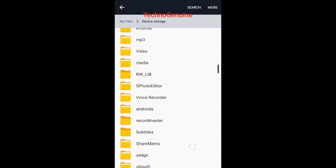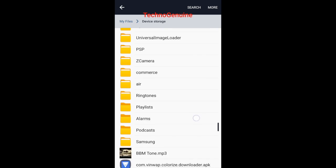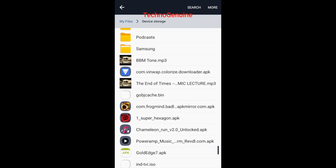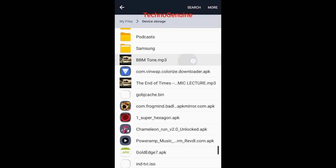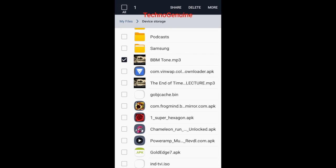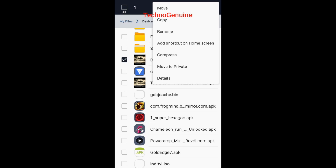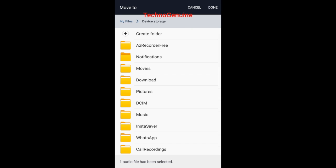Now what you have to do is simply drag BBM tune.mp3, press move, then go to device storage notifications and press done.